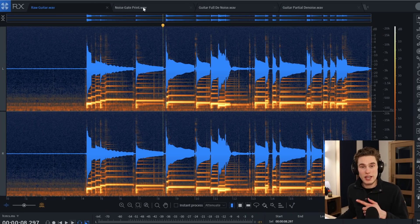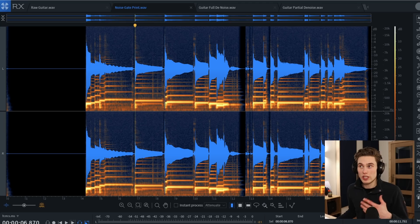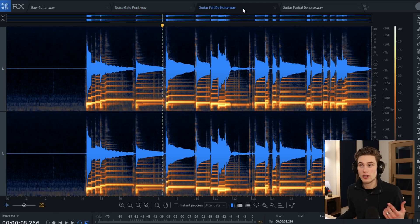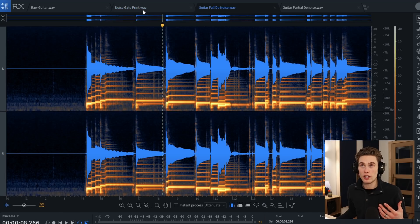So I set up this noise gate and exported the audio, and this is what it looks like. You see it's cut the noise out at the edges, but whilst the guitar is on, we still have tons of hiss and noise — compared to the denoised guitar, where you've got a lot less background noise. You can see the colour here: it's a lot brighter, a lot more high end, versus a lot darker here.